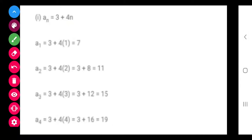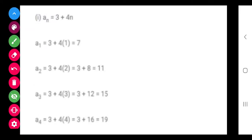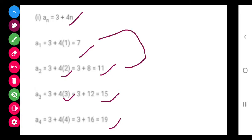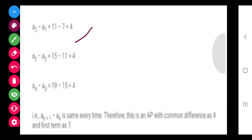Now class, after substituting 1 in place of N we are getting 7, placing 2 we are getting 11, placing 3 we are getting 15 — you calculate it you will get the same. Now we have to check whether it is AP or not. A2 minus A1 is 4, A3 minus A2 is 4, and same A4 minus A3 is 4. Hence it is an AP — every time the common difference is coming as 4, so it is an AP.